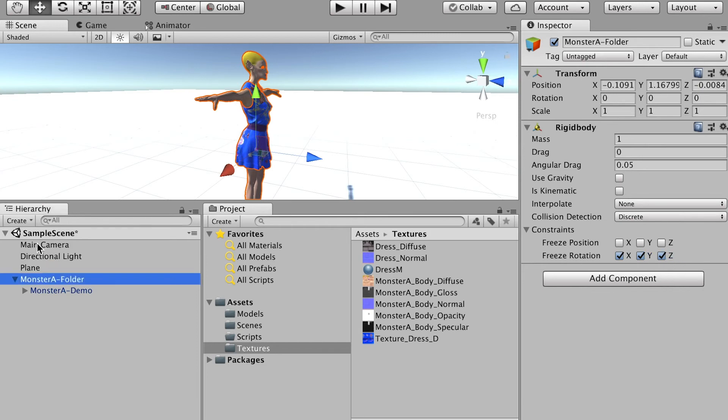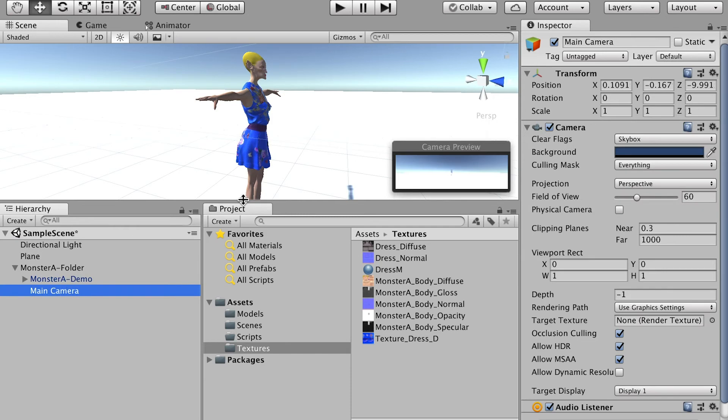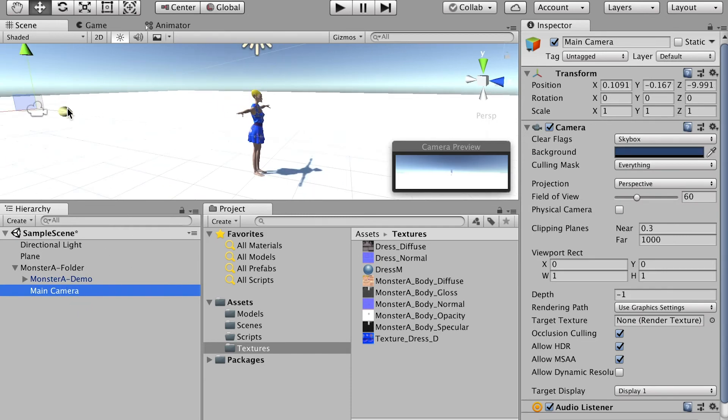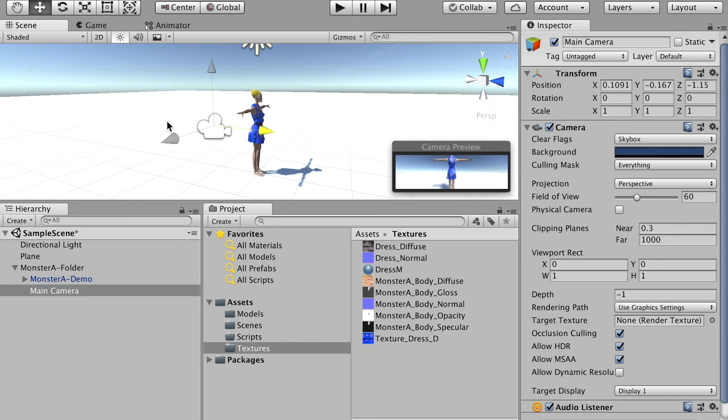And then let's bring the main camera into the character folder, and we'll use it as the third-person camera. And we can bring it closer to the character, and bring up, and let it face down a little bit.